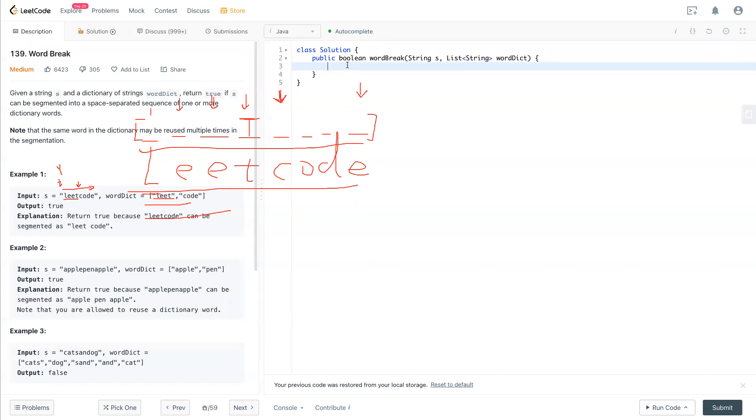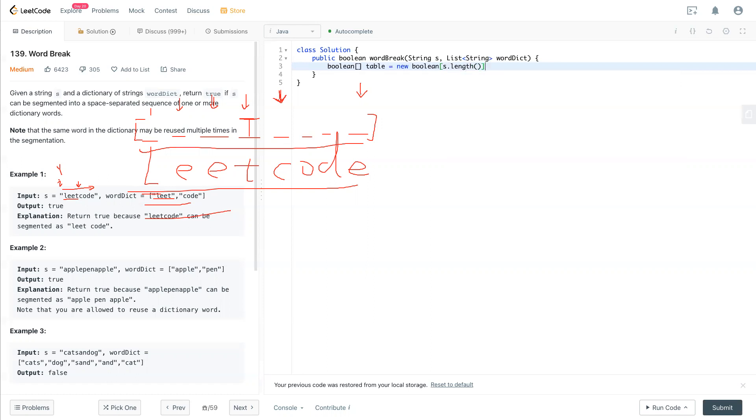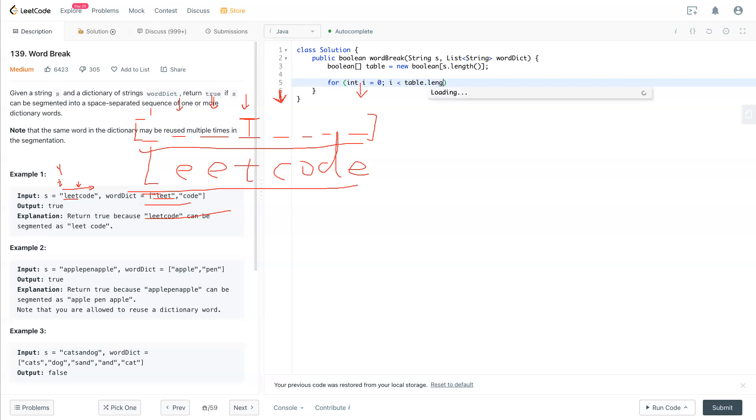First, we have a boolean array called table equal to new boolean. The length, it will be the length of the string. So next one, we have i equal to 0 that loops all the way through table.length.